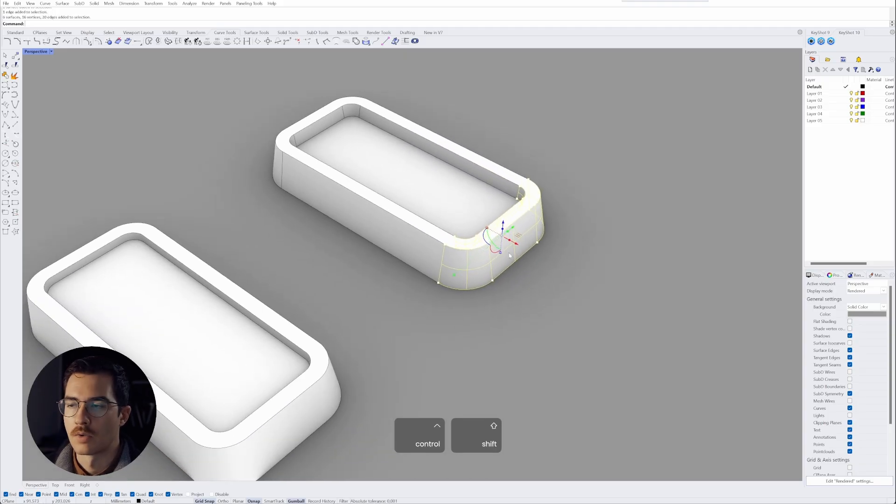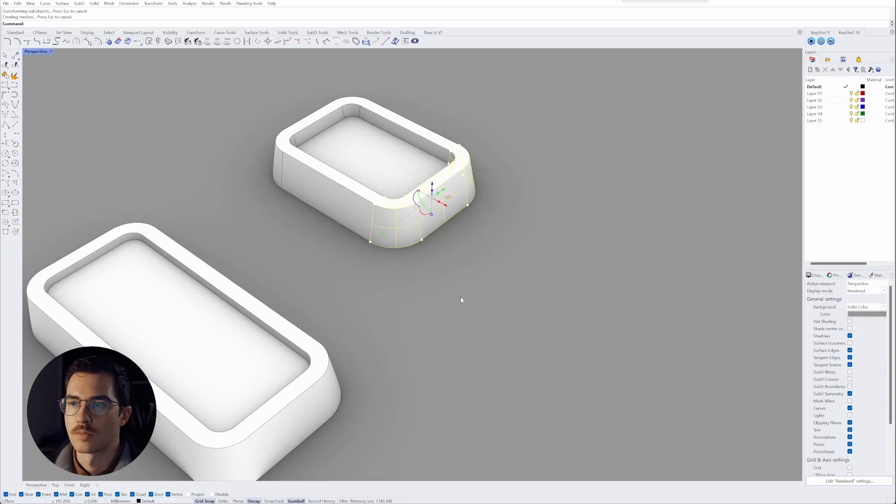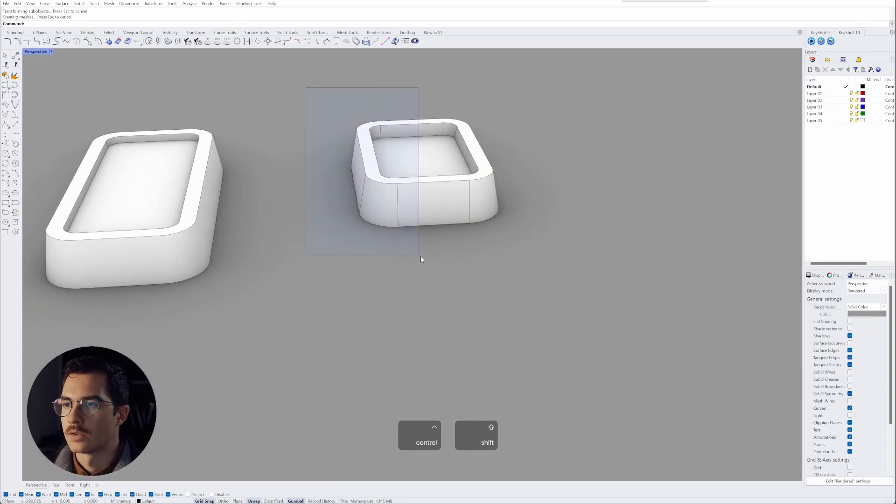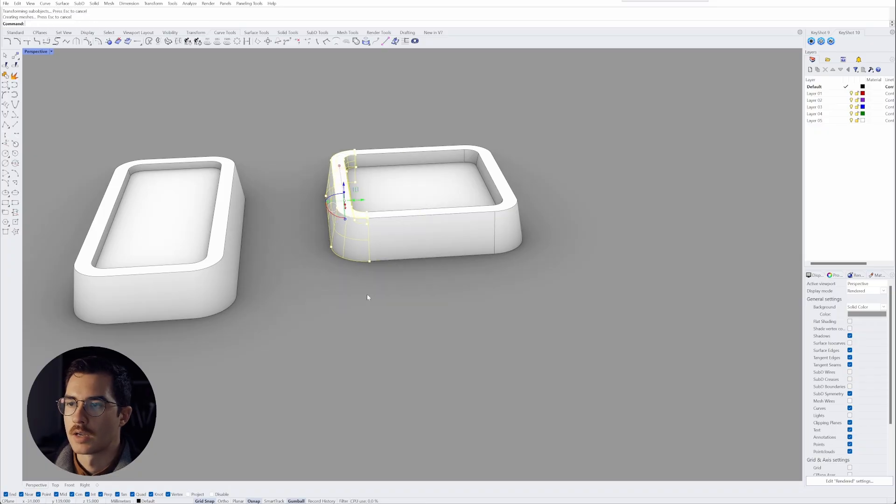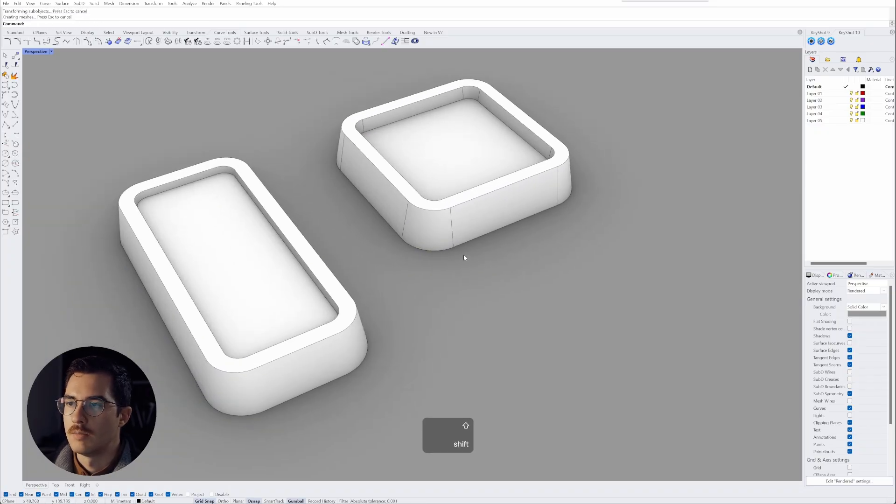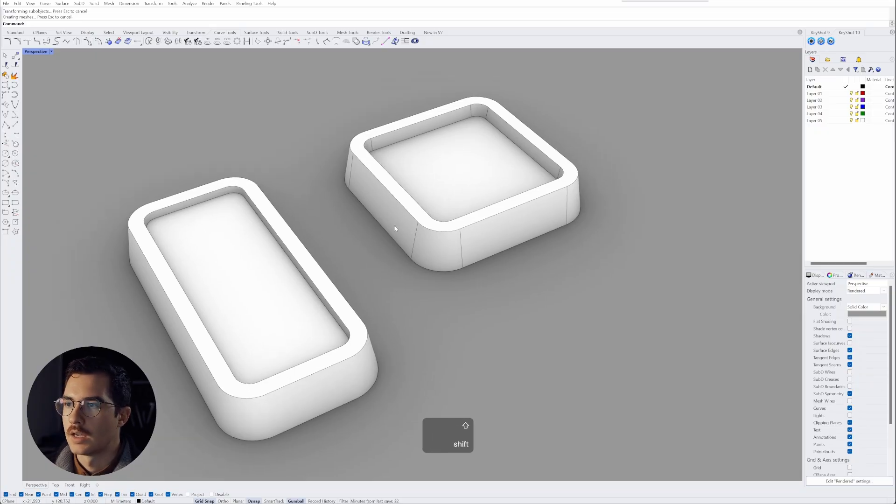And then what I can do is I can make that model smaller, I can select those surfaces and then make it wider and immediately I have a completely different part within seconds.